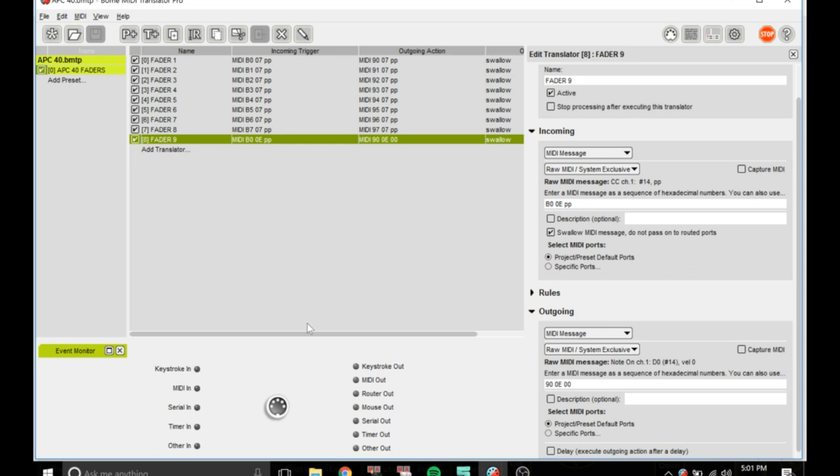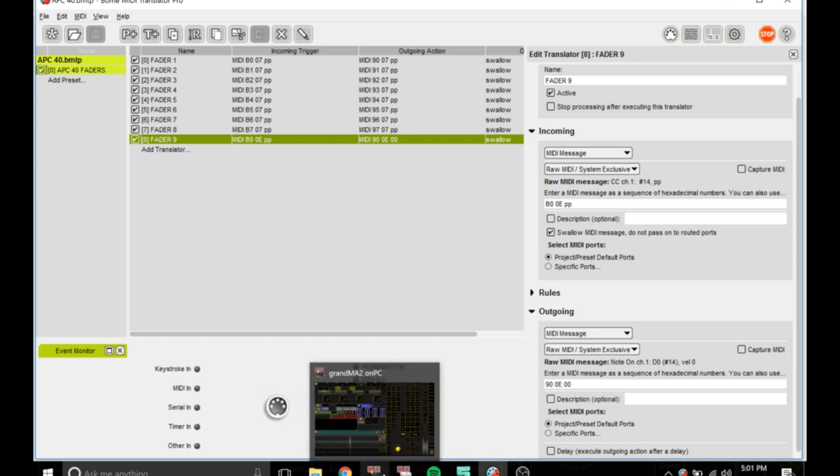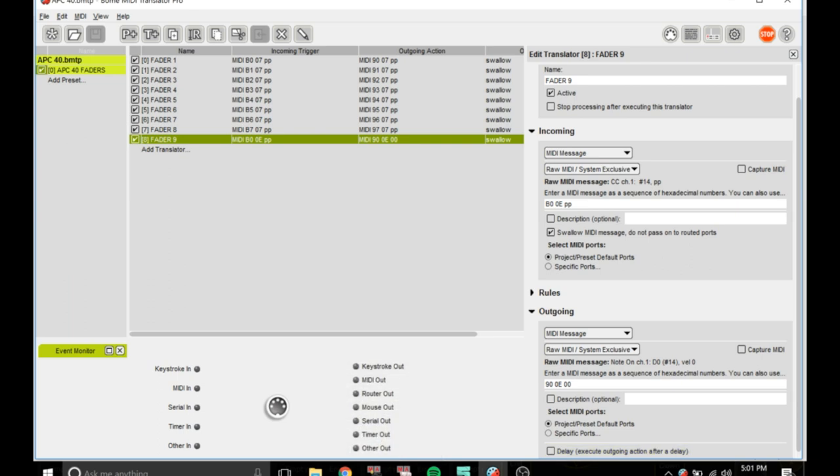Hello guys and welcome back to another video. Today I'm going to be showing you how to set up APC 40 faders to work with GrandMA. So without further ado...